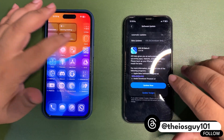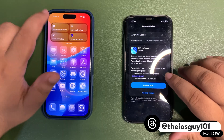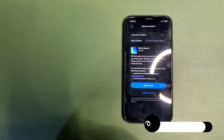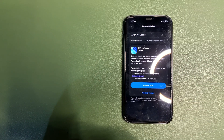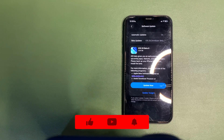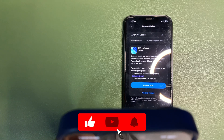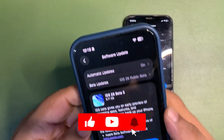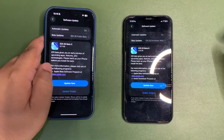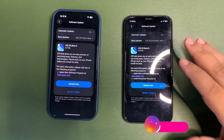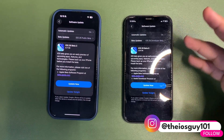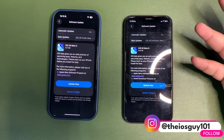Alongside iOS 26 Beta 6 re-released, we also got iOS 26 Public Beta 3 — I already did a video about that, so you can check it out on the channel. The update size for iOS 26 Public Beta 3 is around 10 GB, but iOS 26 Beta 6 re-released is around 12 GB.